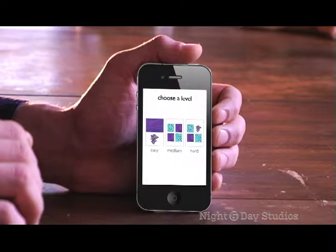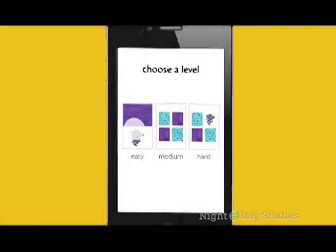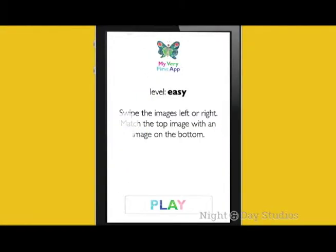Choose between three levels of difficulty: Easy, Medium, or Hard. Easy mode works just like the books — swipe the images left or right, and match the top image with an image on the bottom.